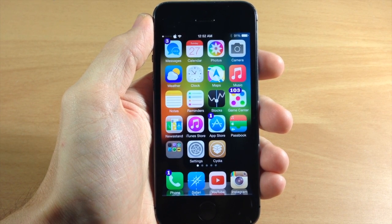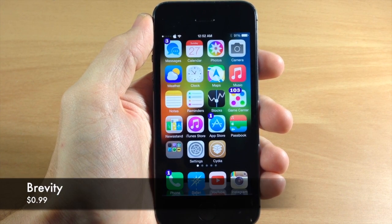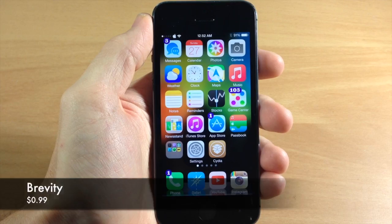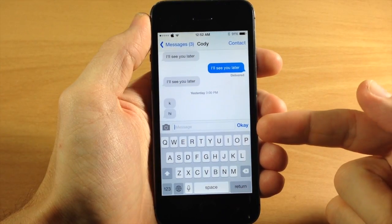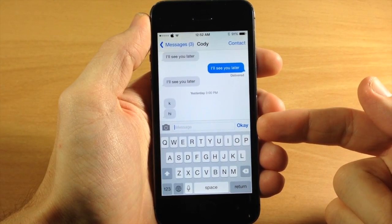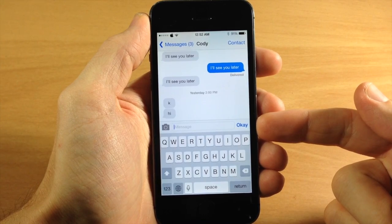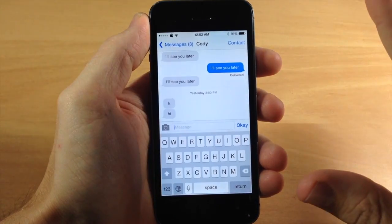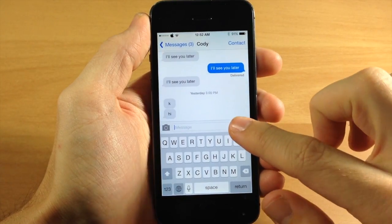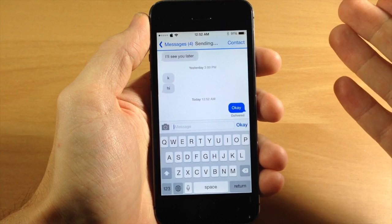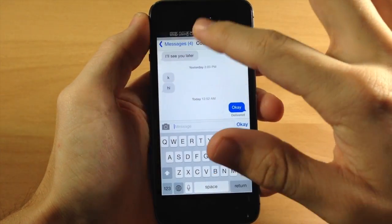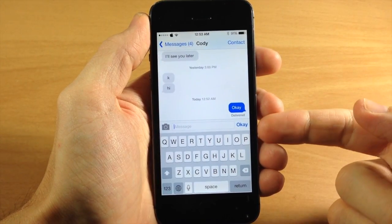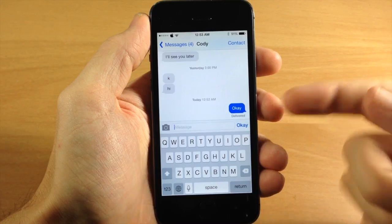The first tweak I want to talk to you guys about is called Brevity. What this tweak does is add a shortcut to your Messages app. You can see right here if I open up my Messages app, the send button actually says 'okay.' So you don't have to type anything — you can just tap the button and it says okay. This is something you can set up within settings so you can customize what this button says.